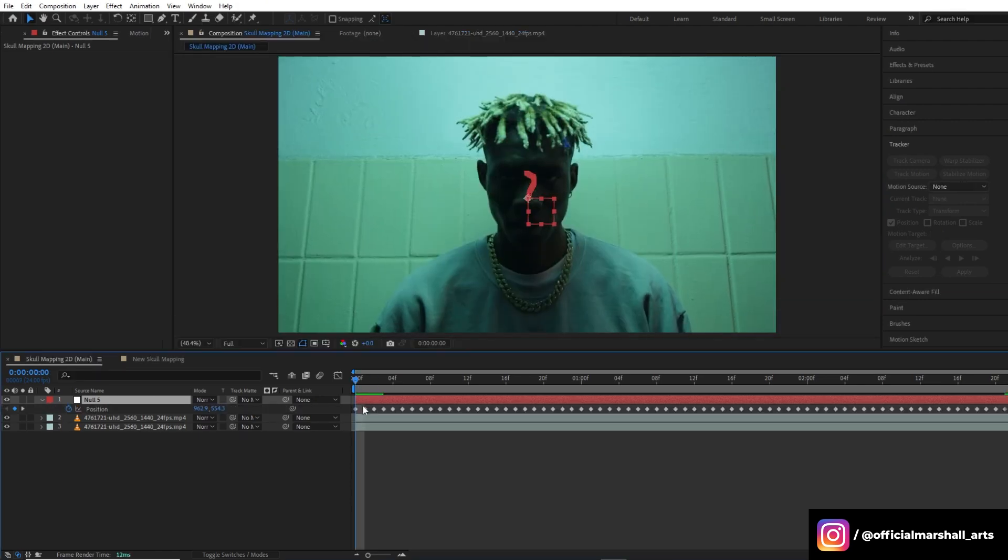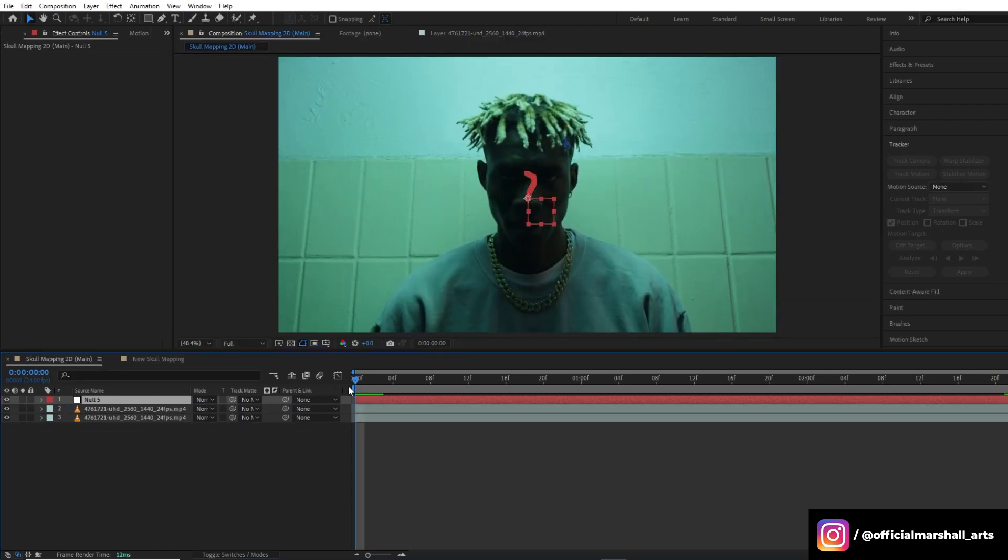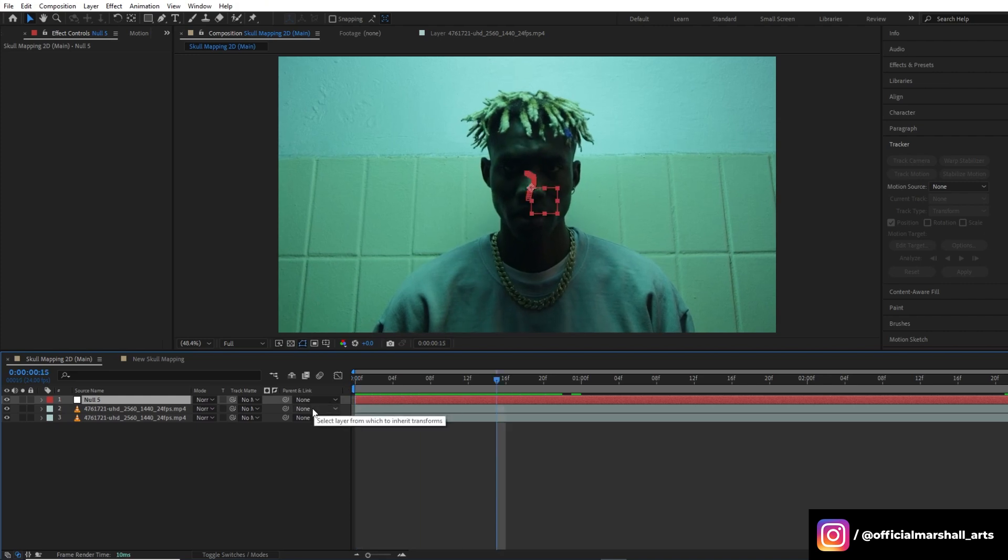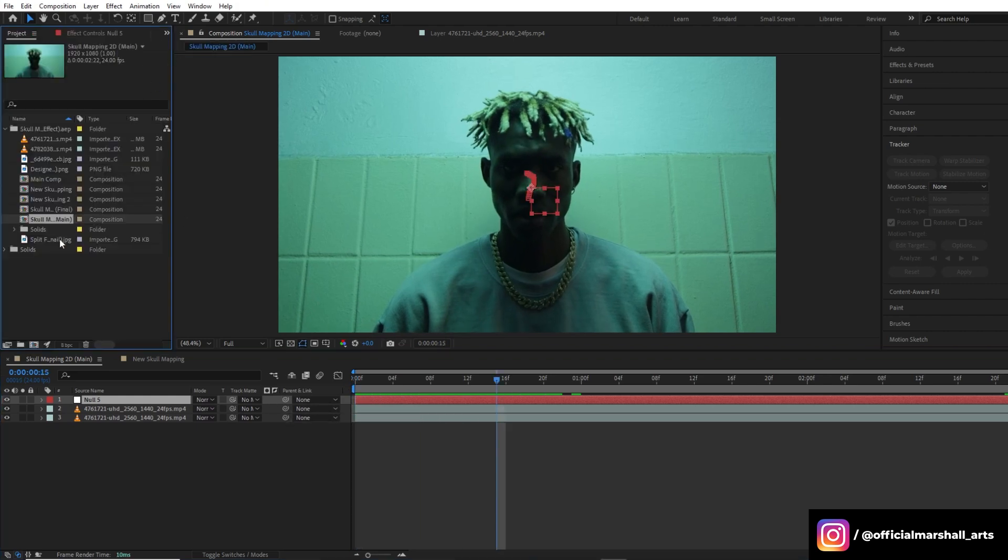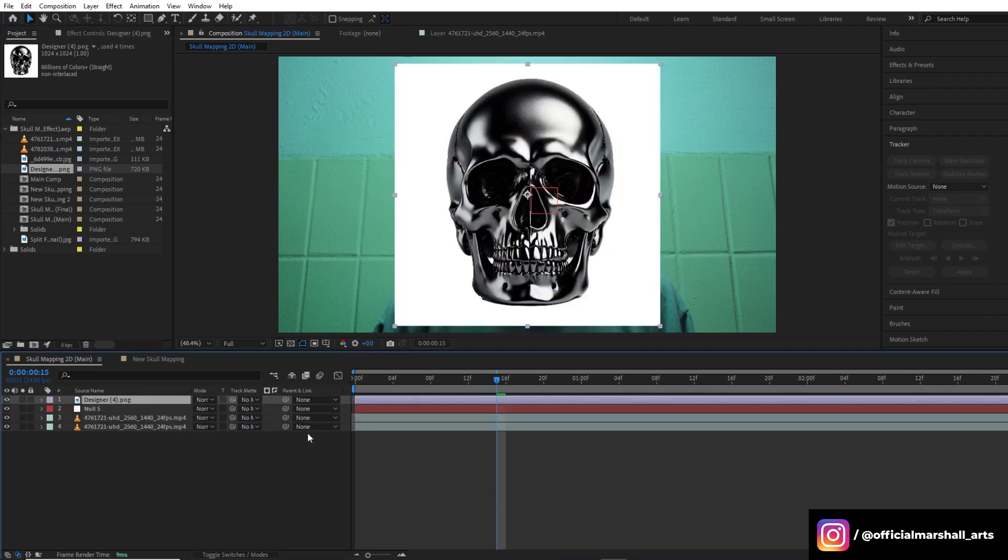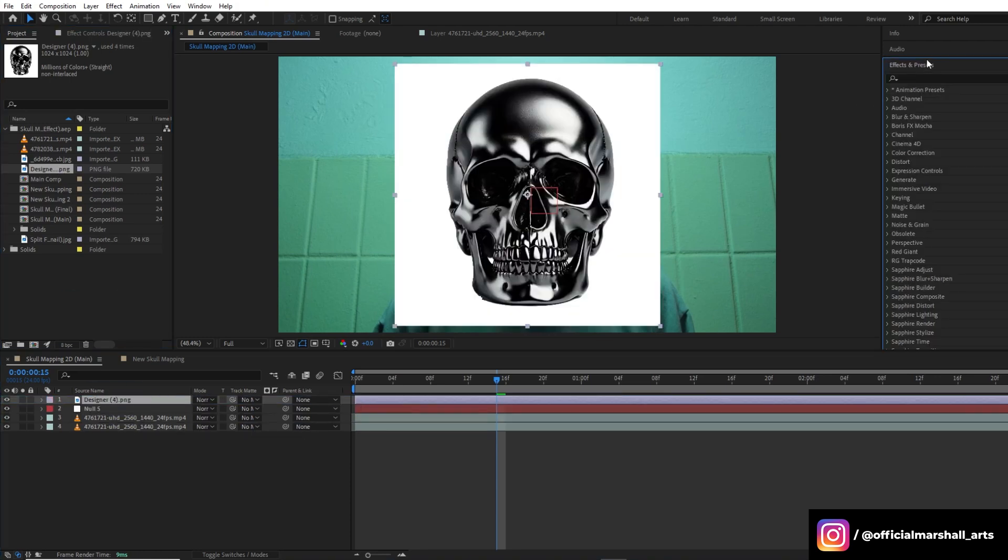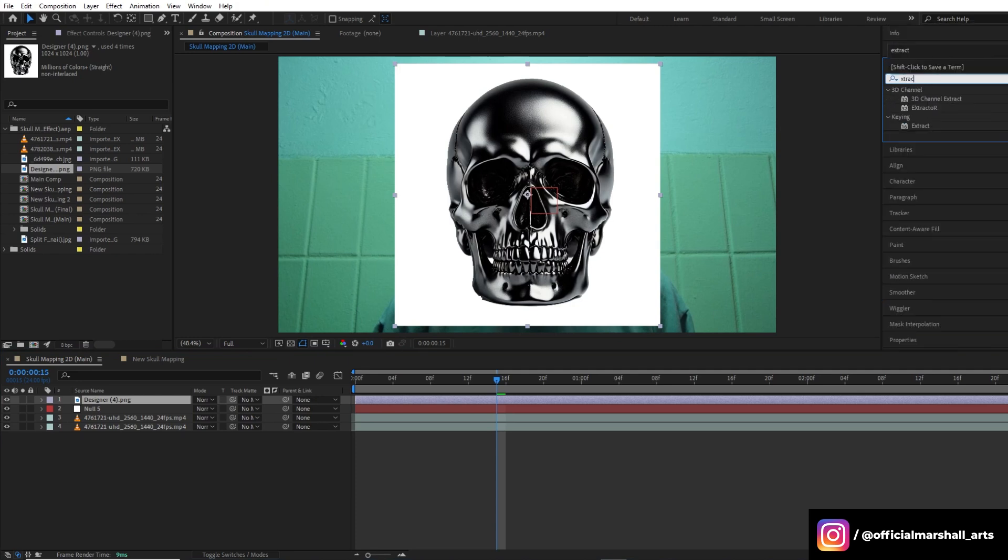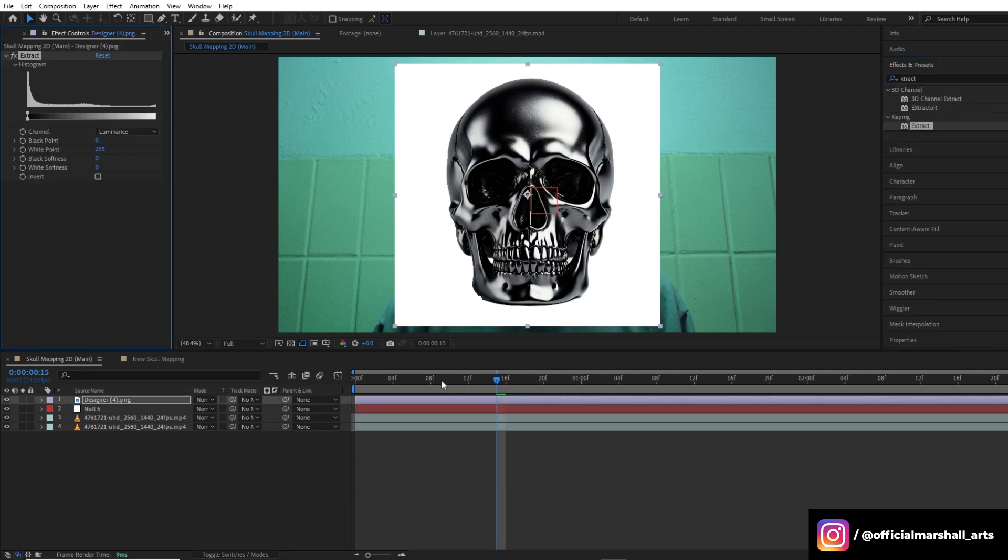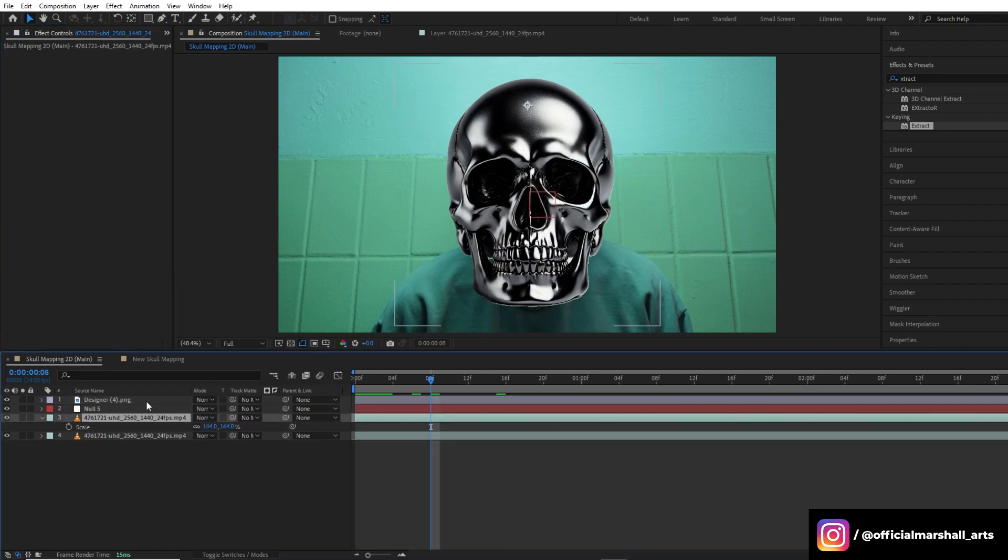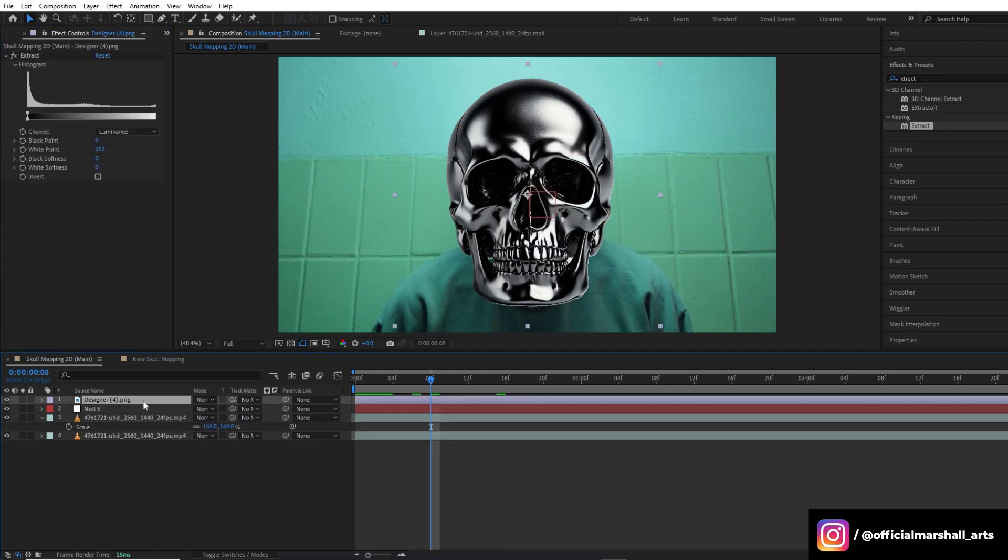As you can see, all our tracking data is now in our null layer which we created just now. Now we will drag and drop our skull image into the comp. Since I didn't have the PNG for the skull, I will be using extract effect to remove the white part.